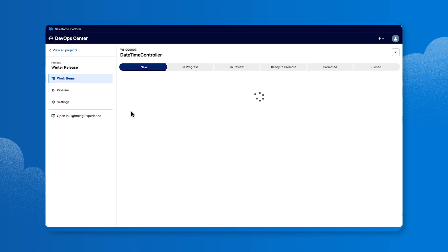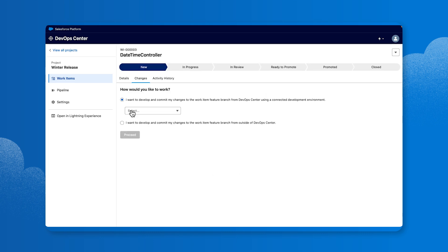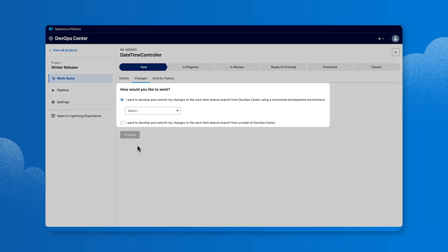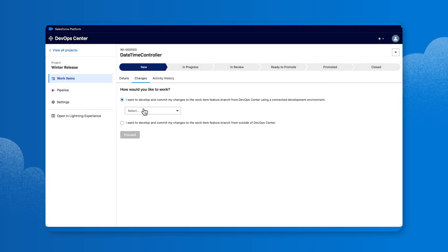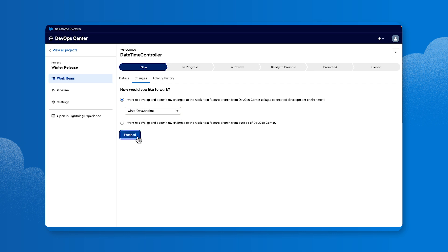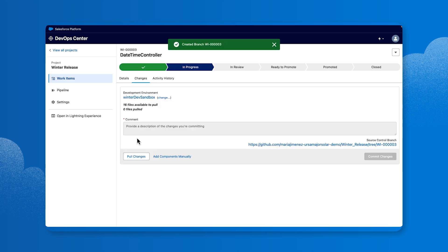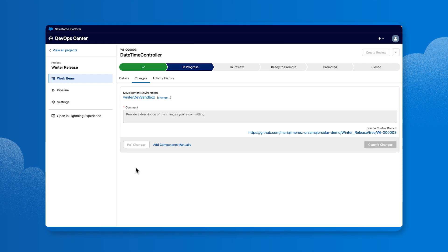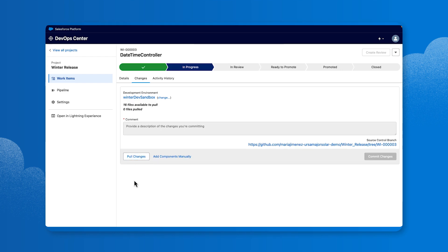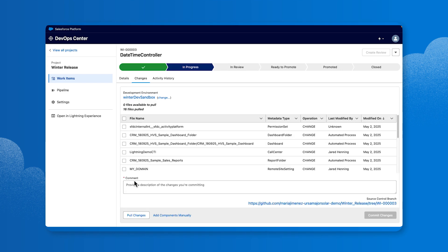You can choose whether to work in DevOps Center or another external tool, such as Code Builder. Let's stay in DevOps Center by clicking the dropdown, selecting a connected environment, and clicking Proceed. Select Pull Changes to pull them from the development environment so that you can see them before committing any changes to the repository for review. Scroll down the list of file names.